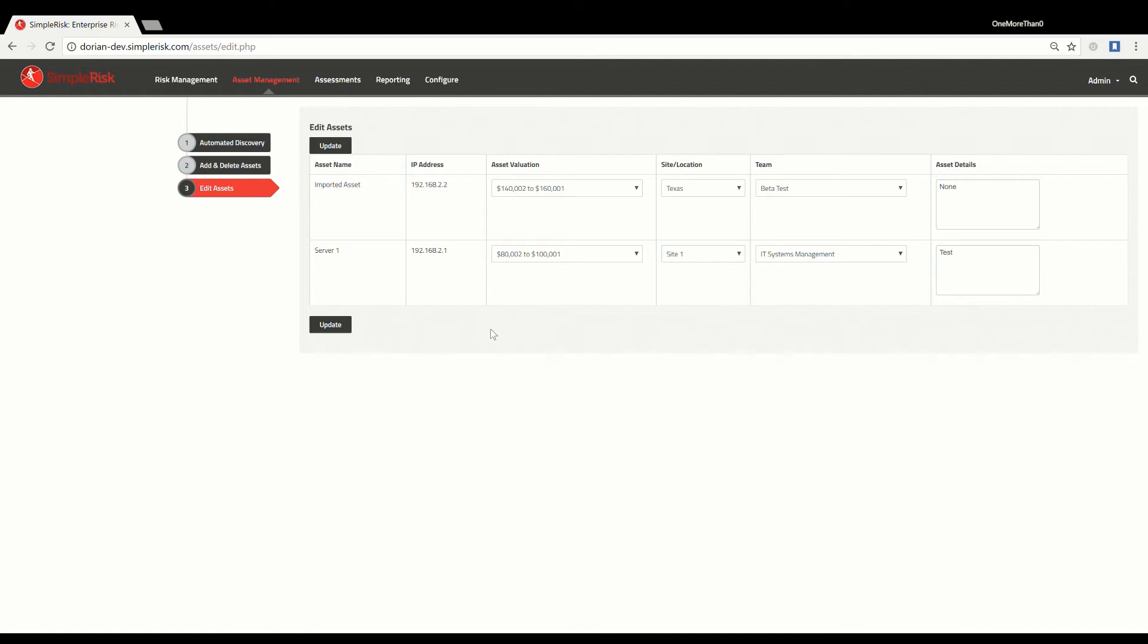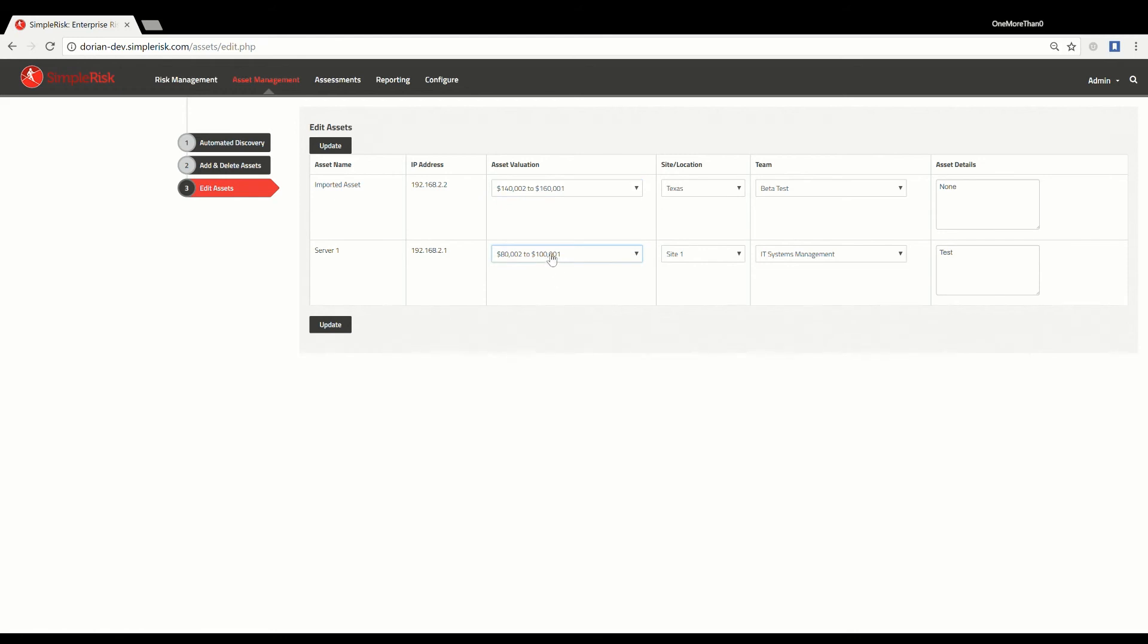There is a column near the middle labeled Asset Valuation. By adjusting the drop-down menus in this column, you are able to set the asset value for the asset displayed in that row. Any changes must be saved into the system by clicking the Update button found at the bottom of the page.